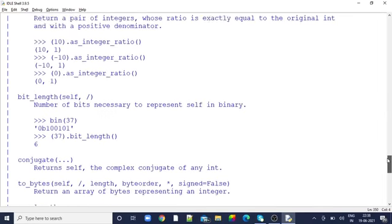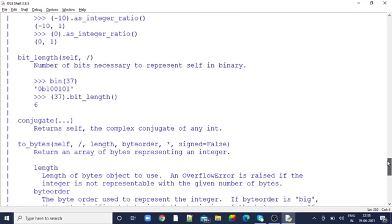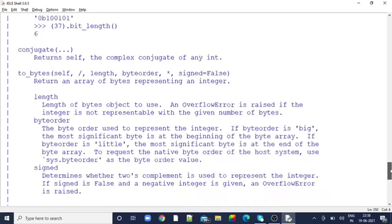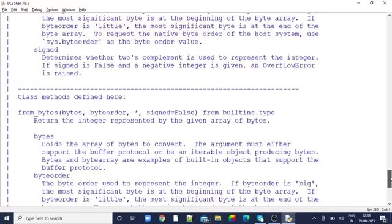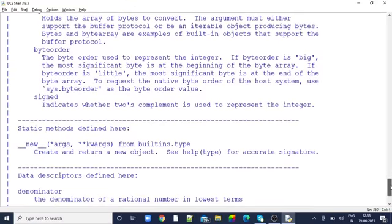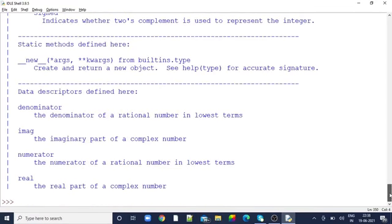For example, I have given bit_length, conjugate, to_bytes. Like this they have given. For example, what if I want to know only about a particular method? Instead of knowing the complete method, then I will be typing help(int.to_bytes).